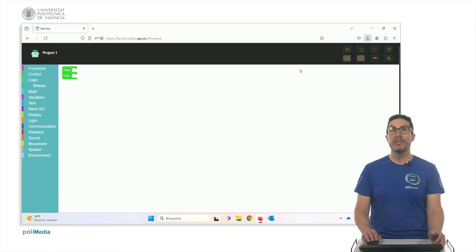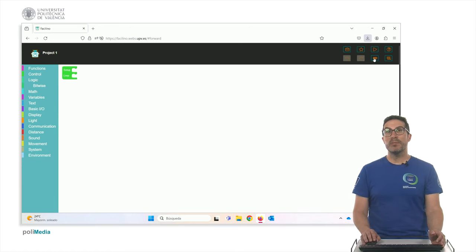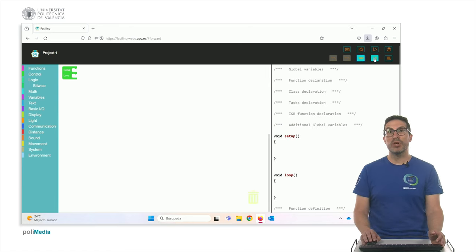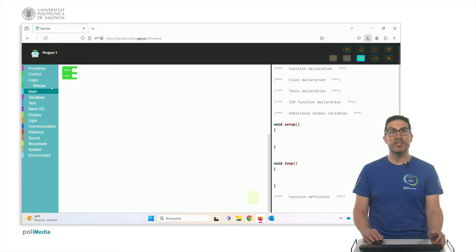And every time you generate or add an instruction here, in this tab here, with the Arduino code, you will see the actual Arduino code that is being generated.